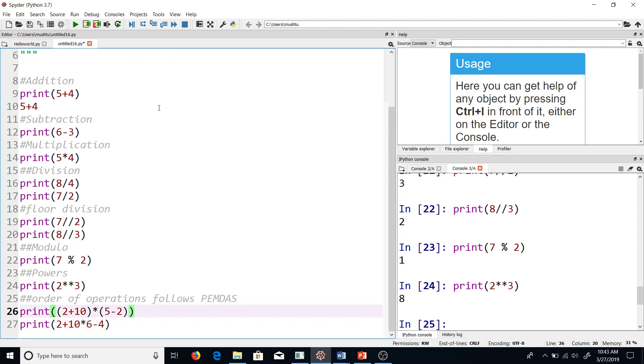Okay, so this is it for this lecture. In the next lecture, I'll talk about variable assignment. Now that you know how to write the basic arithmetic operations in Python, you should be very well prepared to do variable assignment. Thank you.